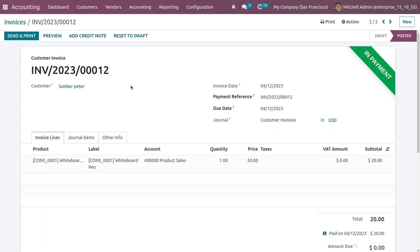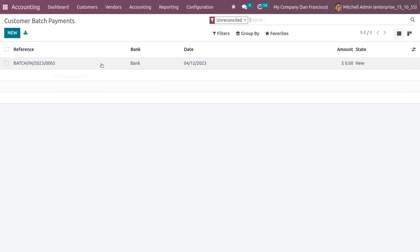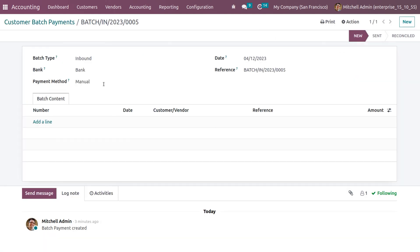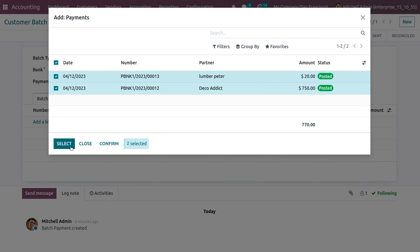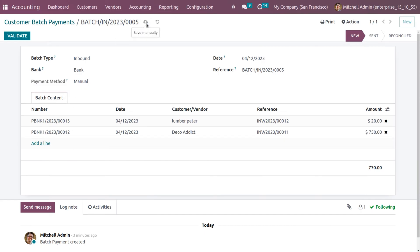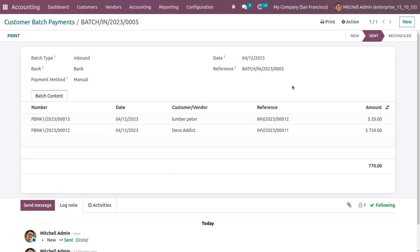Now we need to reconcile the payment. Go back to customer batch payments — a batch is there with amount zero because no payments have been added yet. Click on add a line and you can see two payments available with a total of 770. Select both payments and save. The customer batch payment is now in new state. Click the validate button so the batch moves from new state to sent state.